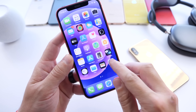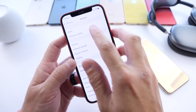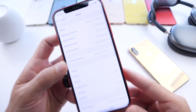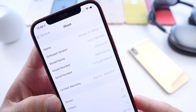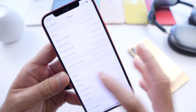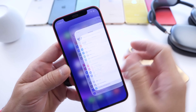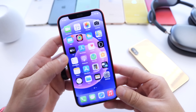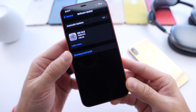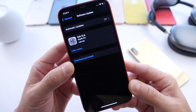Let's head on over to Settings here quickly and show you the latest build number for the RC, for those that may be interested. It's 18E199. And as I mentioned, this is going to be the pretty much final build that we'll all see in the next couple of days for the general public.